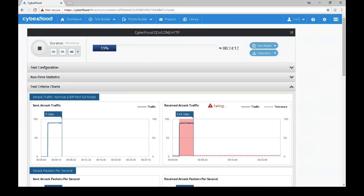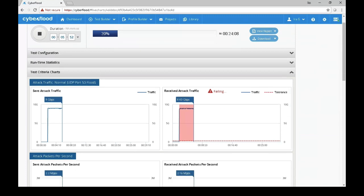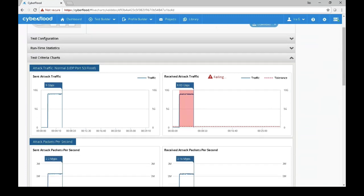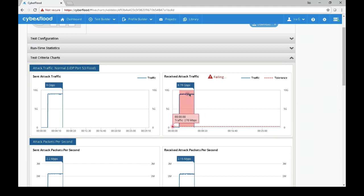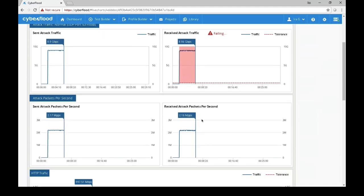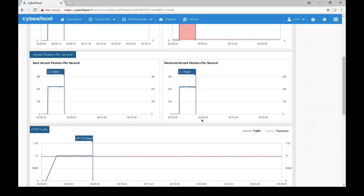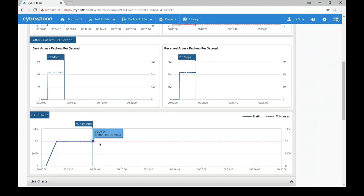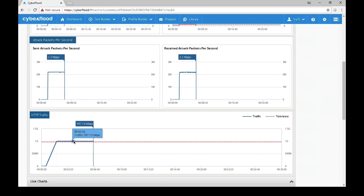Let's add one less traffic capture tap on the upstream HTTP traffic. Back to the CyberFlood test, we can see that the test is failing because we are sending and receiving 9 gigabits per second of DDoS traffic. The HTTP traffic is okay though because we are receiving 997 megabits per second of HTTP traffic.